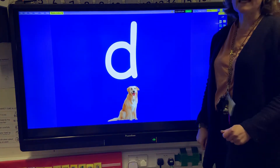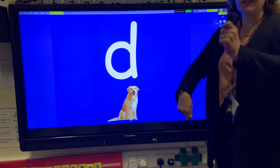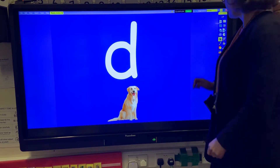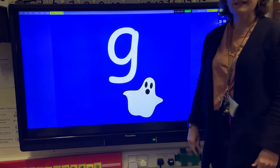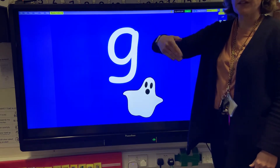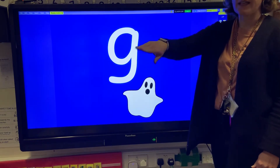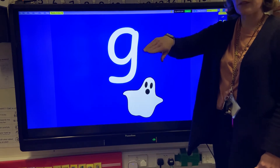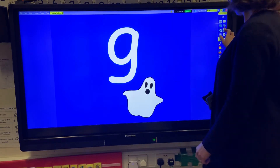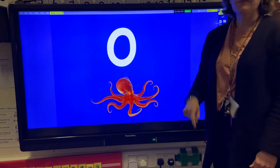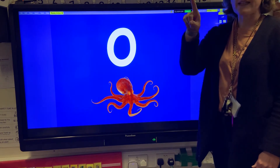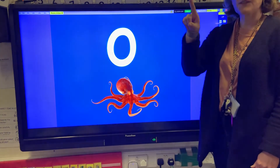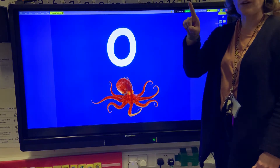The letter D makes the d-d-d sound and we pretend we're playing our drum. The letter G makes the g-g-g sound and we move our hand as though it's water gurgling down the drain. The letter O makes the o-o-o sound and we move our finger up and down pretending to flick a switch on and off.